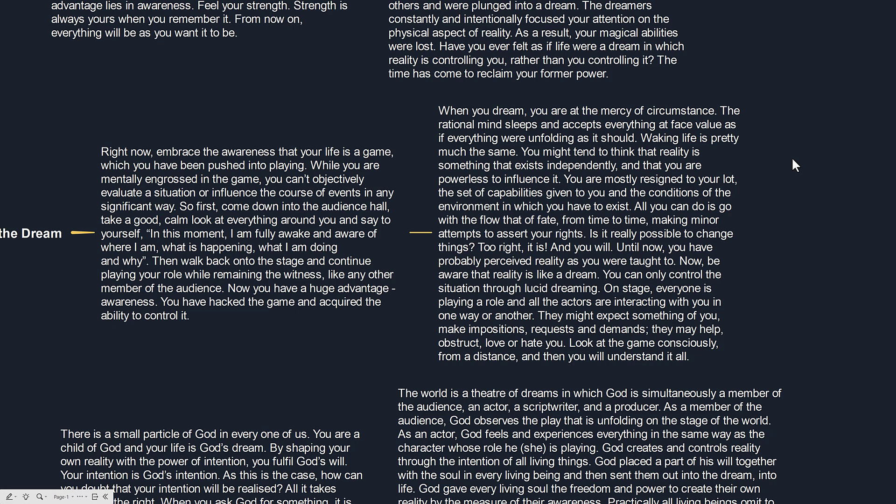Until now, you have probably perceived reality as you were taught to. Now be aware that reality is like a dream. You can only control the situation through lucid dreaming.